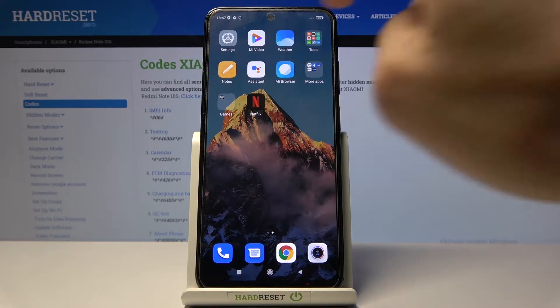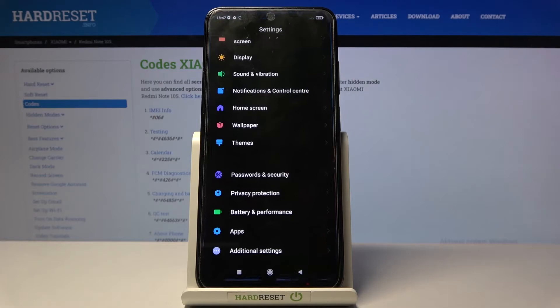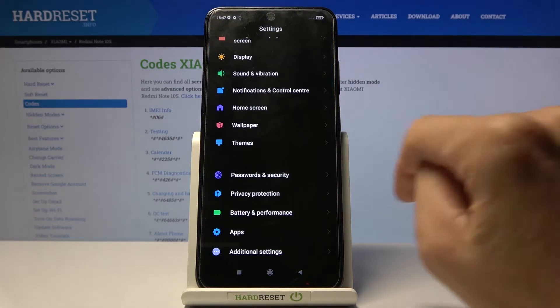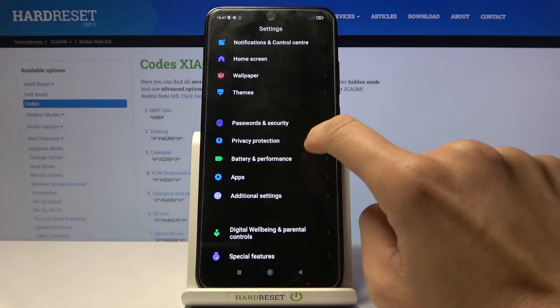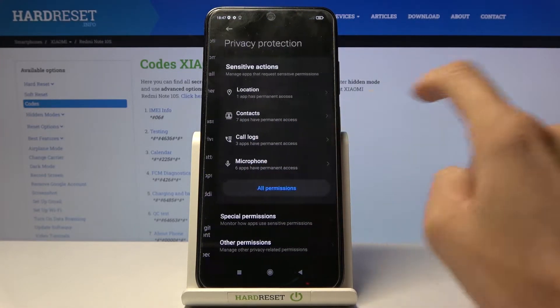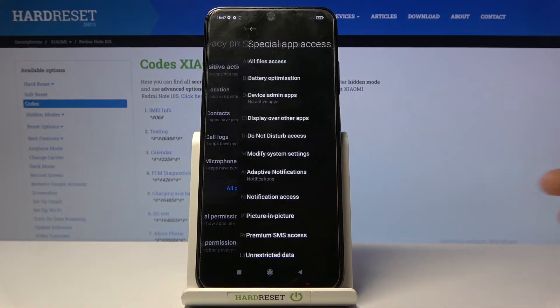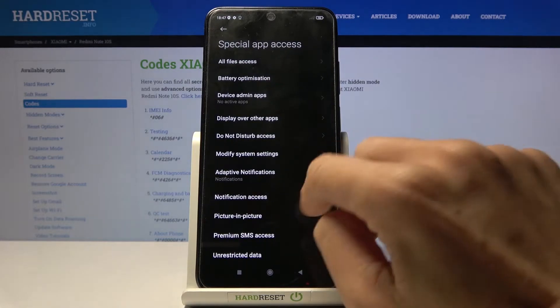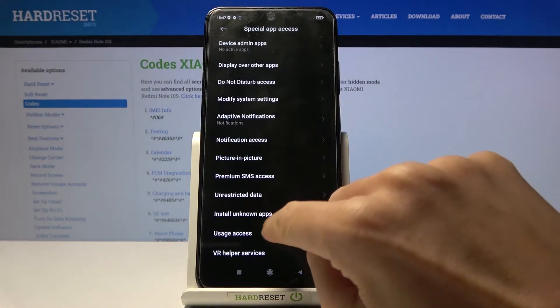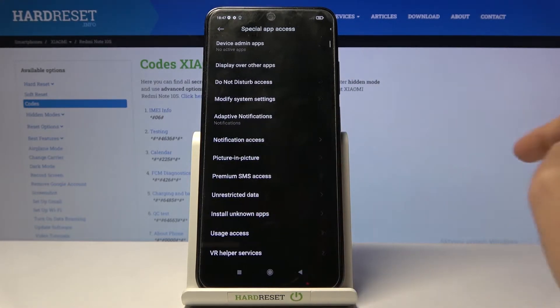At the very beginning, open the Settings, then find and select Privacy Protection and click on Special Permissions. Here, click on Install Unknown Apps.